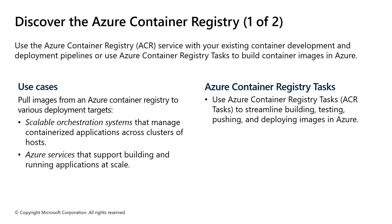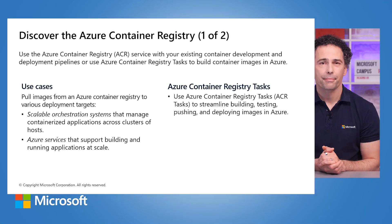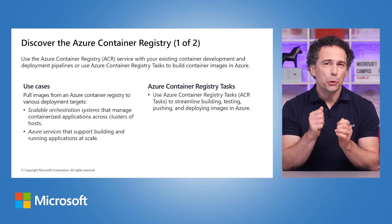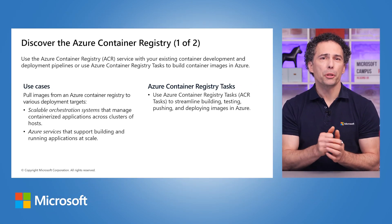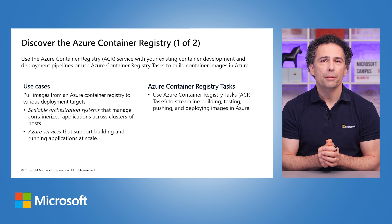If you use Kubernetes, DCOS or Docker swarm, the scalable orchestration systems, or Azure services like App Service, Batch, Container Apps, etc., images are pulled from the ACR into these deployment targets. How do you get images pushed to the ACR?